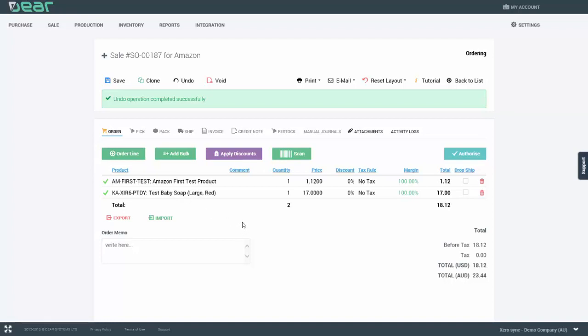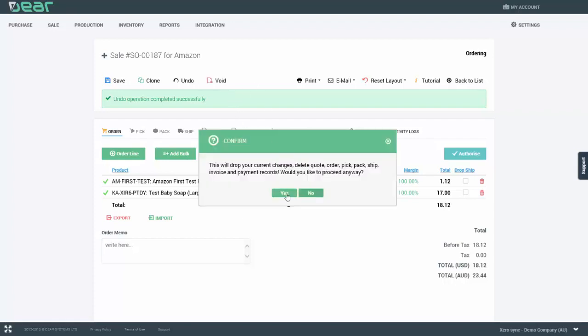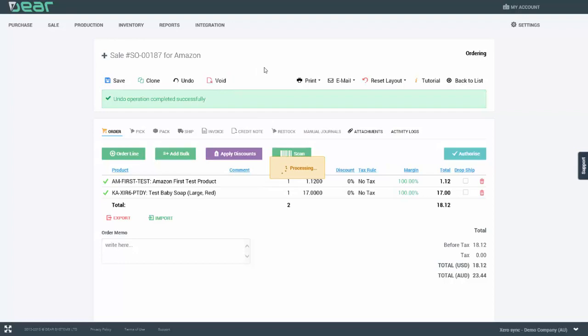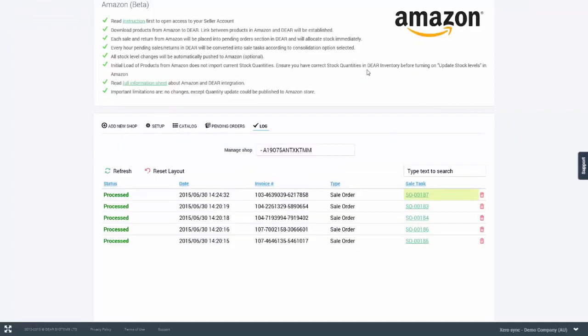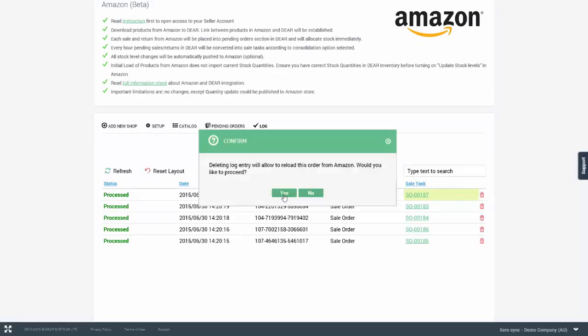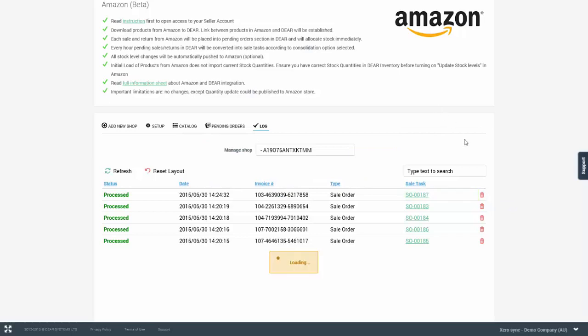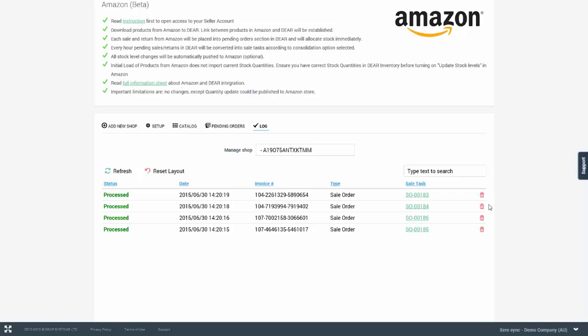If for any particular reason you would like to recreate this order from Amazon, you have an ability to void the actual order. This will delete all transactional data associated with the order. However, the order will remain in the system for reconciliation purposes. You can then return to the Amazon log tab within DEAR and delete the particular log entry. Deleting the log entry will ensure that this order can be reloaded again. The log is actually there to help prevent any duplicate orders from being created in the system.